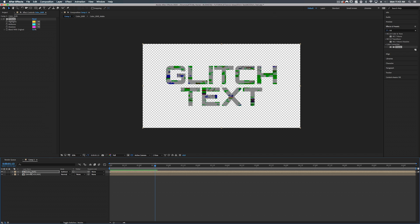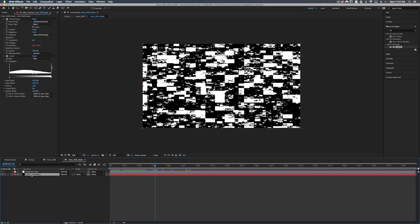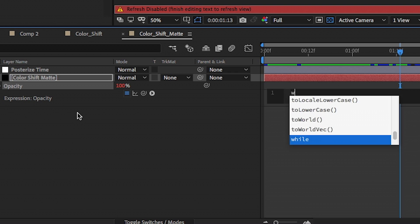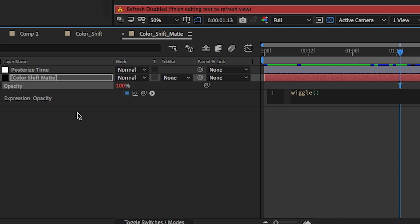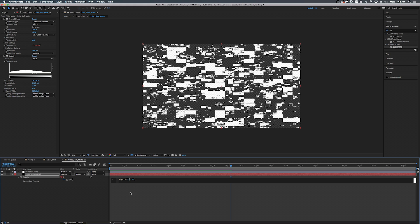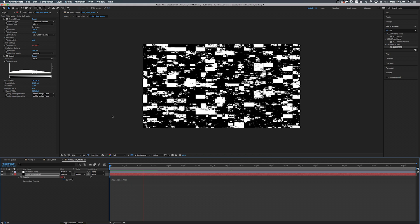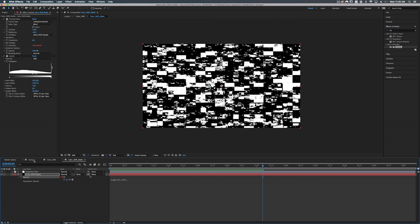Inside our Color Shift composition, go to the Color Shift Matte layer and hit T for transparency. Alt-click on the stopwatch and add a wiggle expression: 'wiggle(15, 100)' — 15 random values per second with a value of 100. This gives us some variance in opacity, so nothing is completely on or off at the same time. It's all randomized chaos, which is what glitching is. Playing this back, we can see some nice little color shiftings happening.